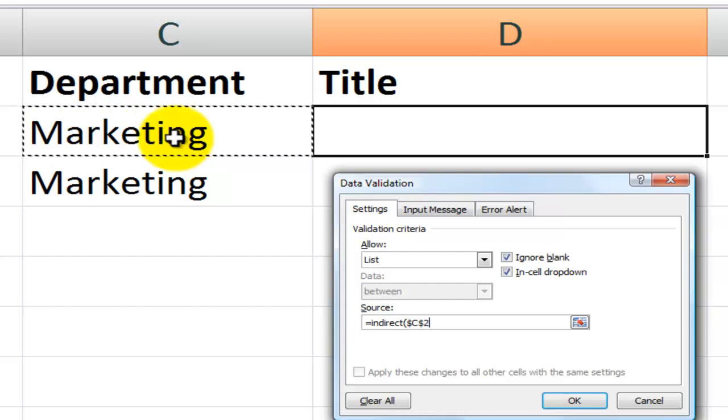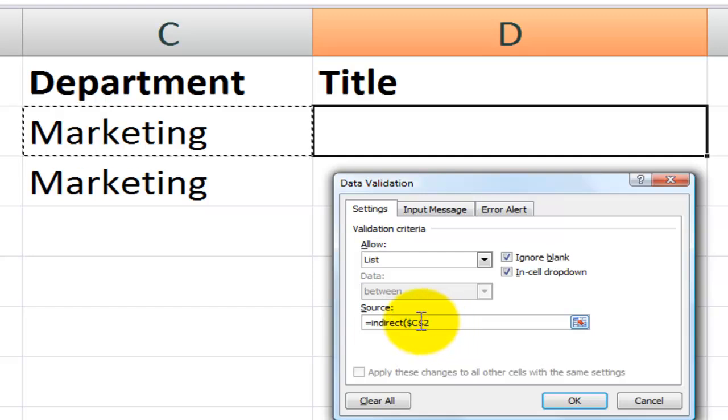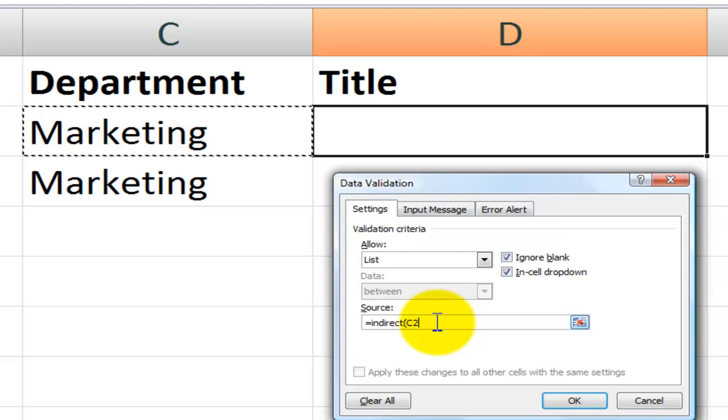Now before I continue, notice that by default Excel makes this an absolute cell reference. I want this to be a relative cell reference. I want to remove the dollar signs. One way to do that is to cycle through using the F4, the function for keyboard shortcut. So now I've made it a relative reference.